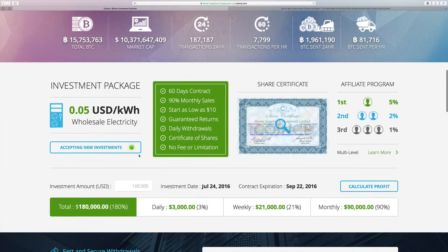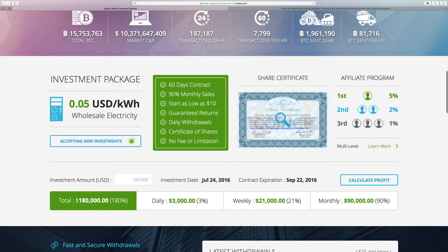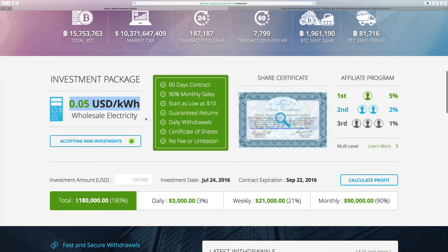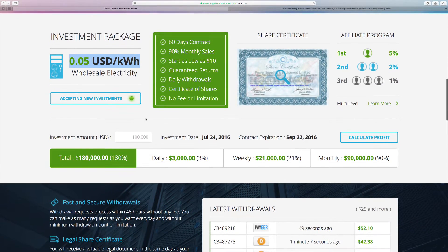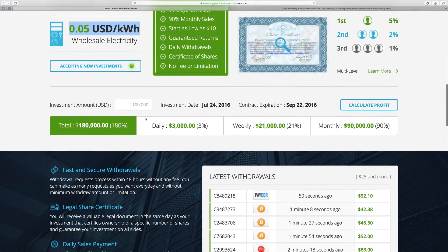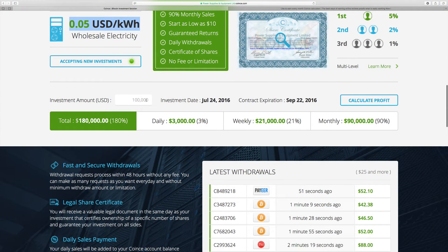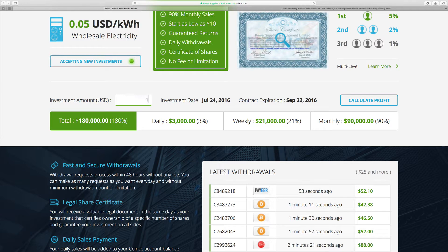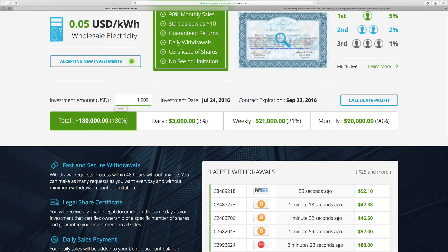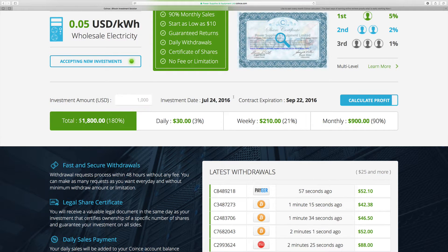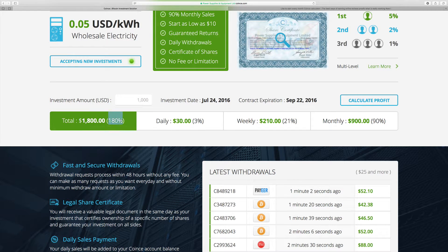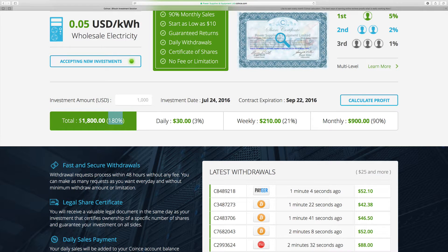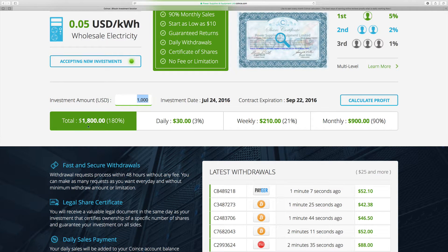When I go down to the main page, Coince is selling buying power for 5 cents and selling it to mine bitcoins in the farms. Let me give you an example for $1,000. Just calculate and then you see in 60 days you get back 180%.